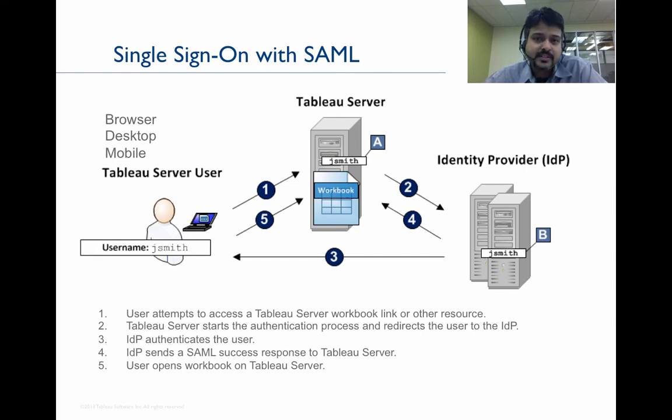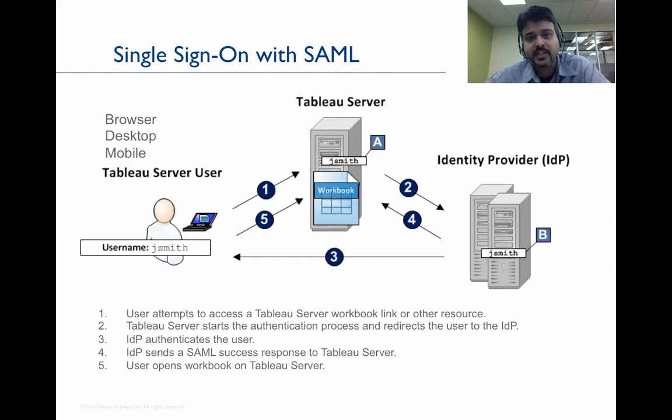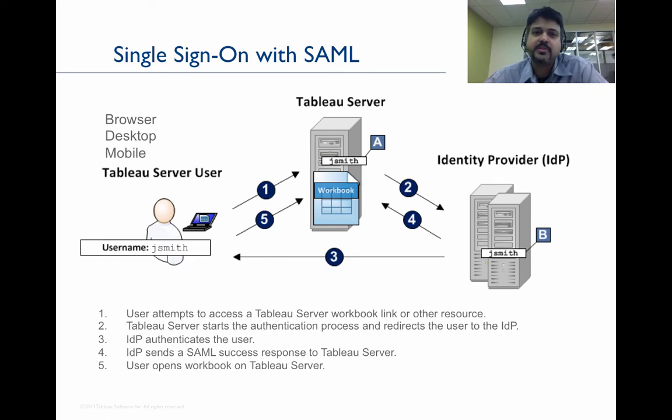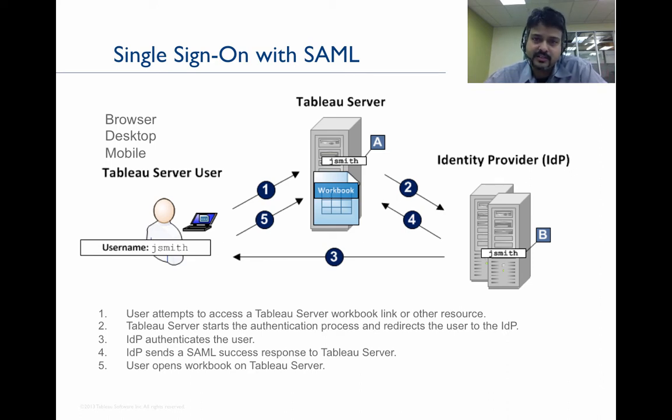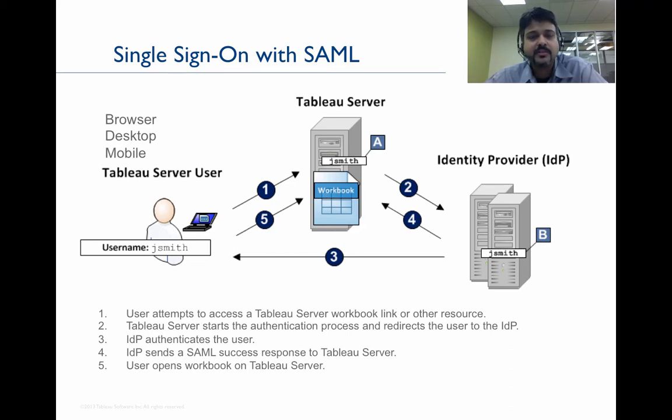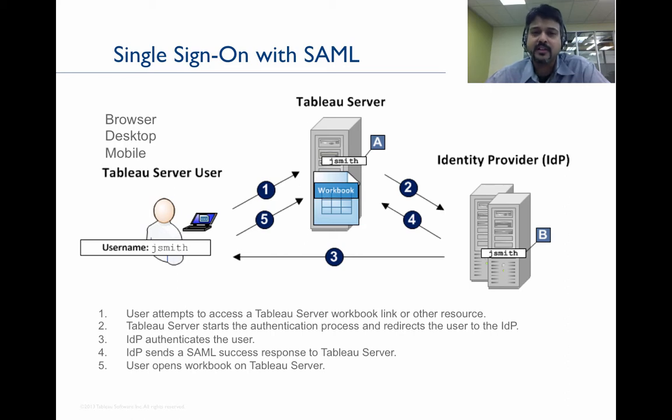And when he accesses that resource, Tableau initiates the authentication process. Tableau Server will redirect the user's client to the identity provider. The identity provider will initiate the authentication with the client directly.